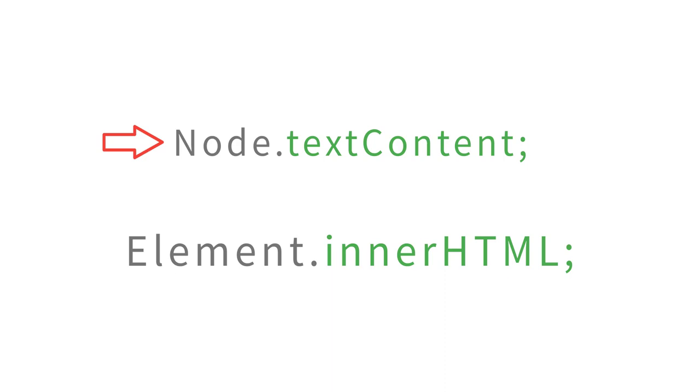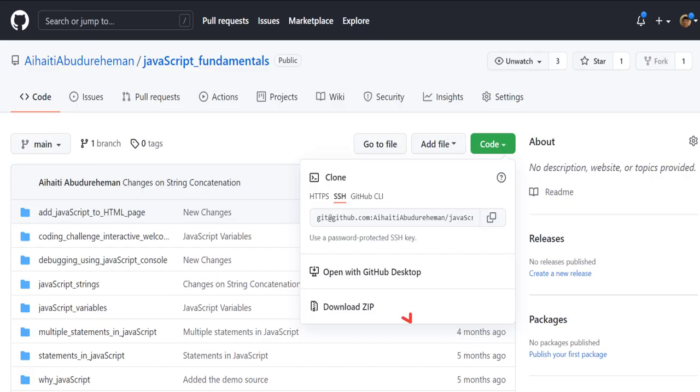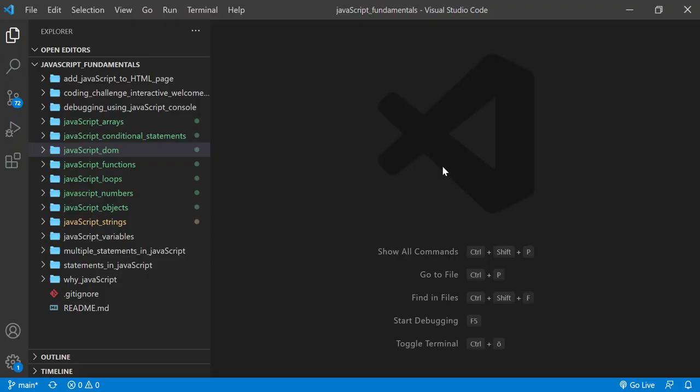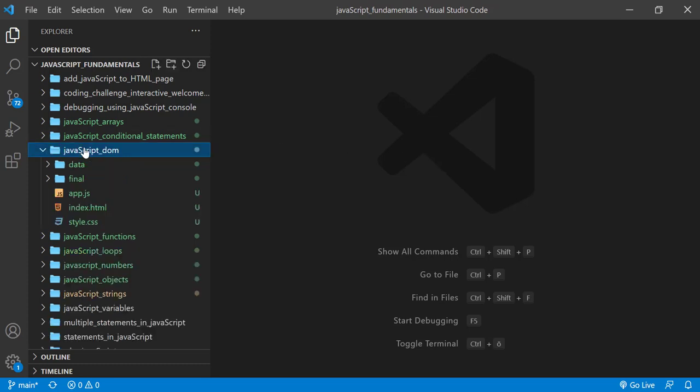Let's look at an example. To code along with me, first download the course folder from the link in the description below and open it with your favorite code editor. Here I'm using Visual Studio Code. From the course folder, open the exercise folder called javascript DOM, and then open the index.html file in the browser.